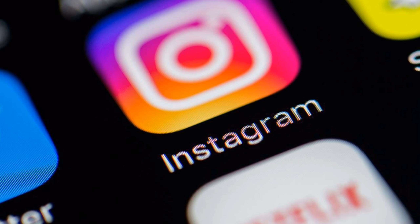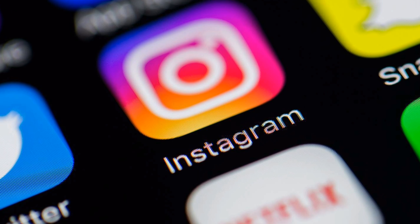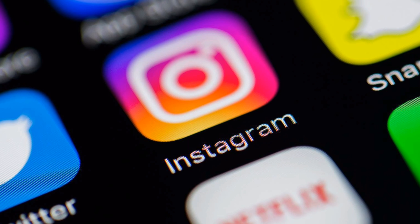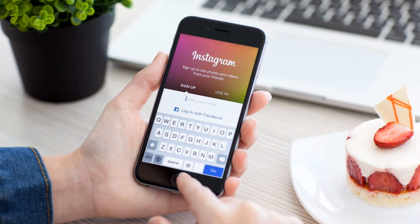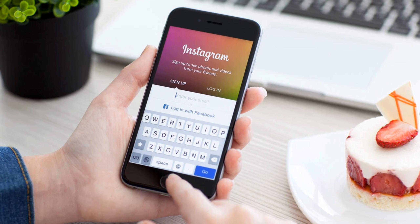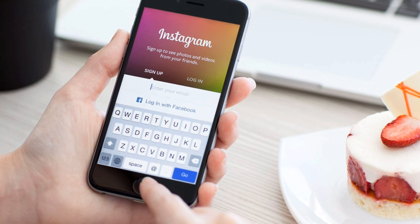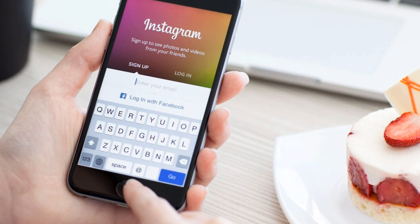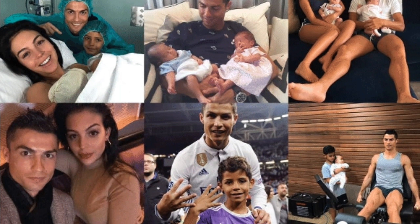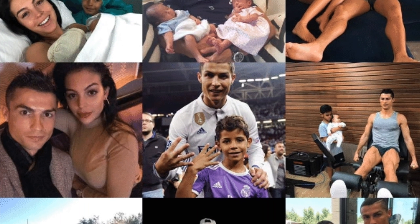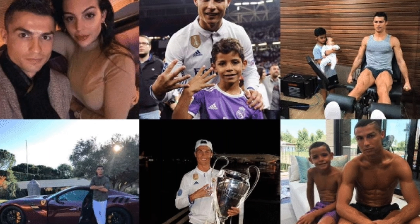There's a new trend sweeping social media right now and it's the Best 9 of 2017 on Instagram. If you are an Instagram user you would have seen a flurry of posts showing a collage of best 9 photos from the previous year, and here's how you can make your own. So without any further ado, let's get started.